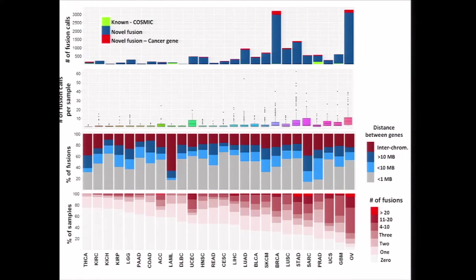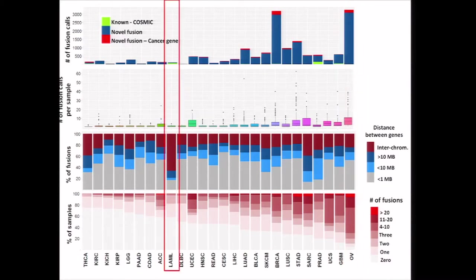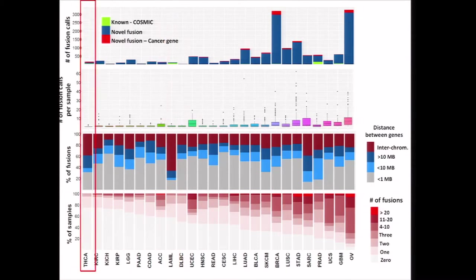Approximately more than 75 percent of thyroid tumors do not have a fusion, yet quite a large fraction of them have a known potentially driver fusion. With ovarian, there are large numbers of rearrangements. With thyroid, there are fewer rearrangements but many known cancer genes involved.